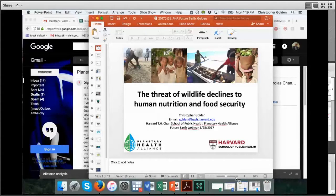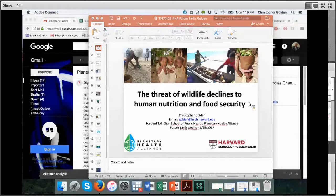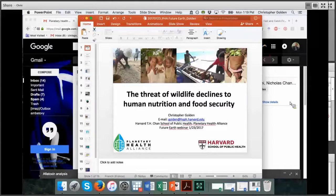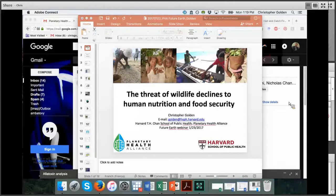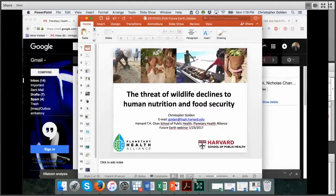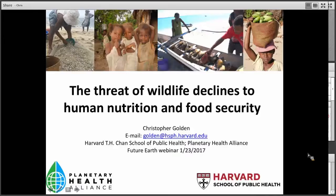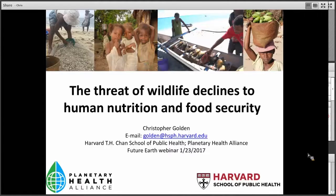Great news — Chris Golden's slides are up, and if we have his slides and Chris online, we've almost done something approximating a proper seminar. Chris, can you hear us? I'm going to turn off my speakers as soon as you tell me to go. So Chris is going to talk about how the threat of wildlife declines will lead to changes in human nutrition and food security in different places around the world. Much of his research has been a case study in Madagascar, where he has been embedded for the past 17 years.